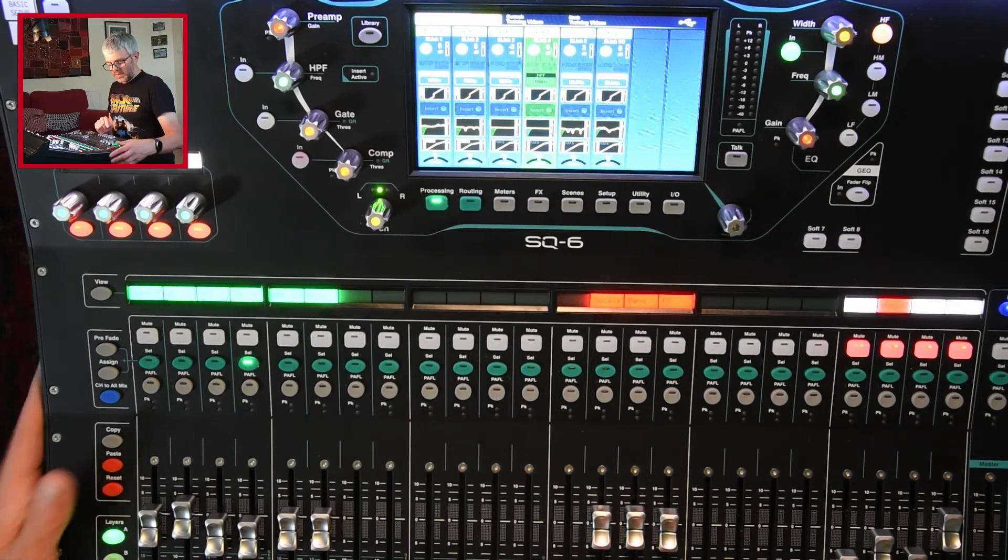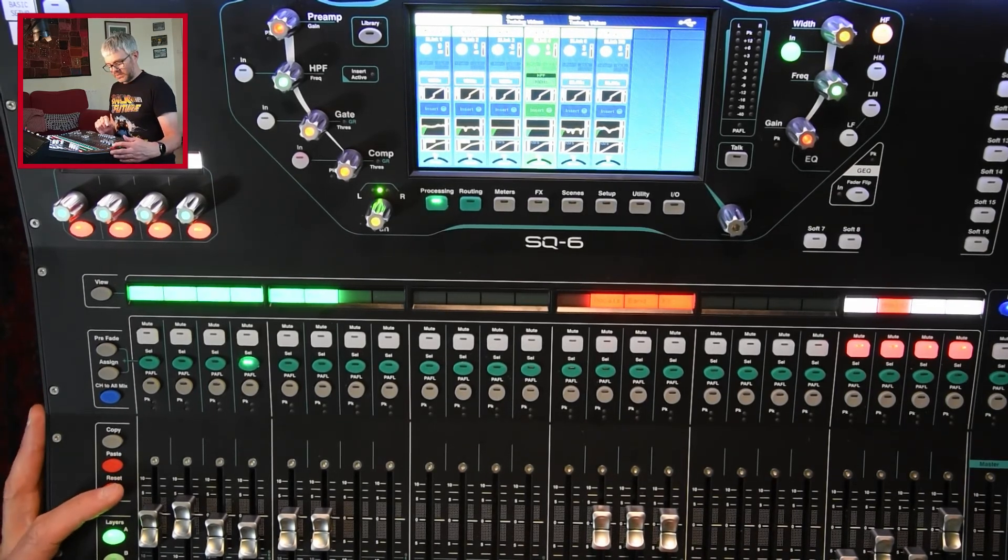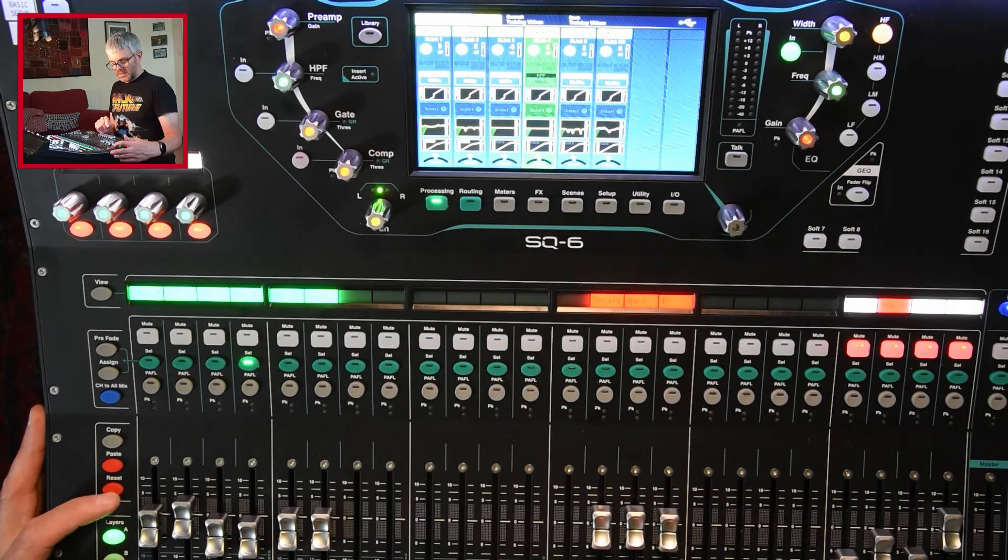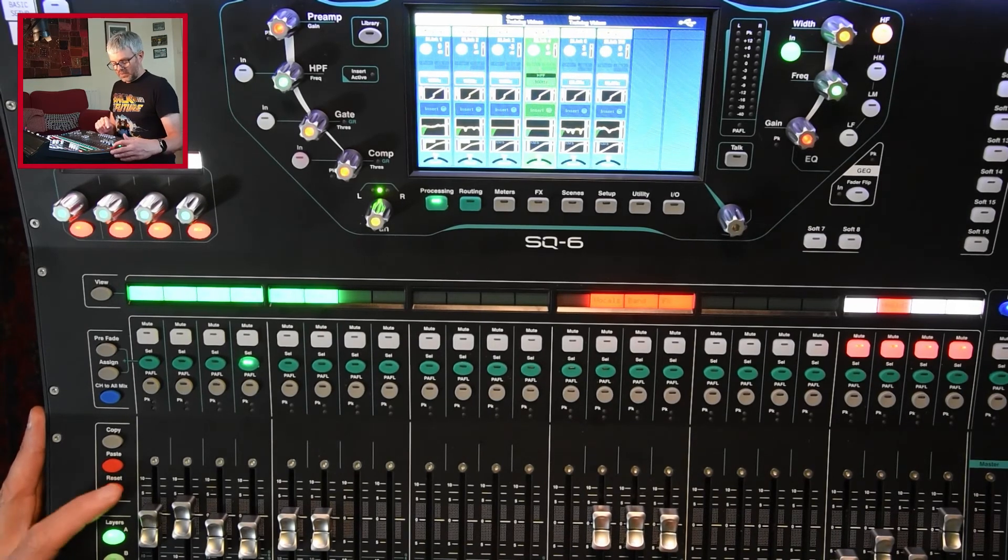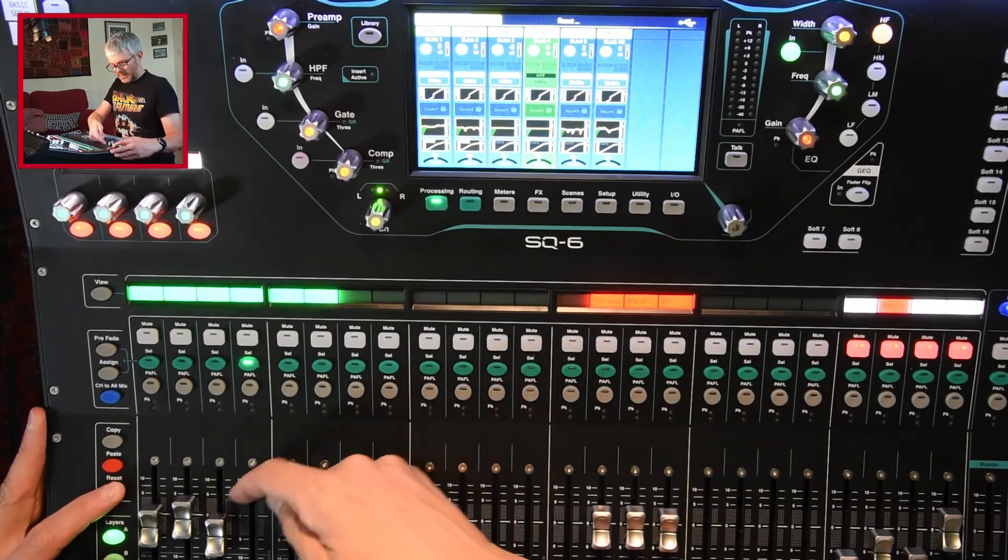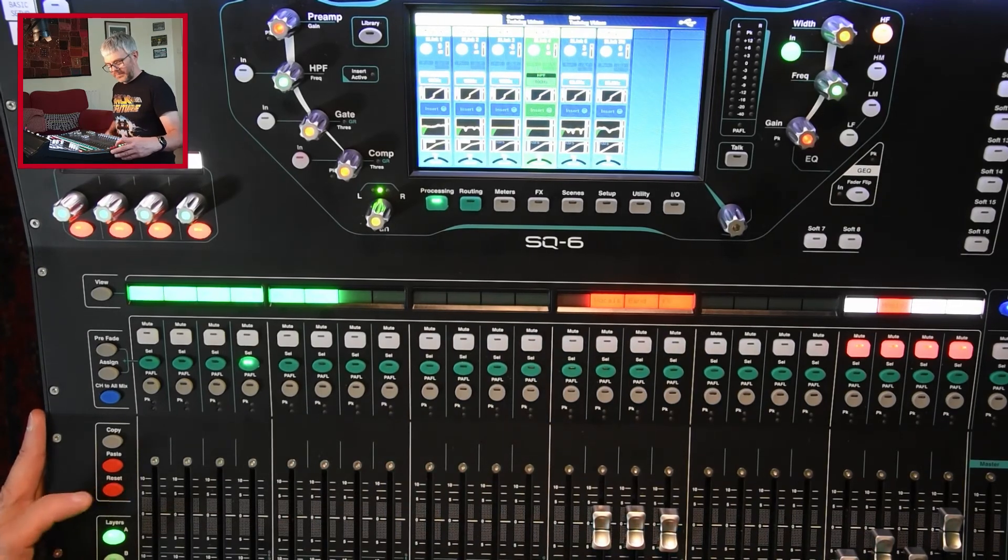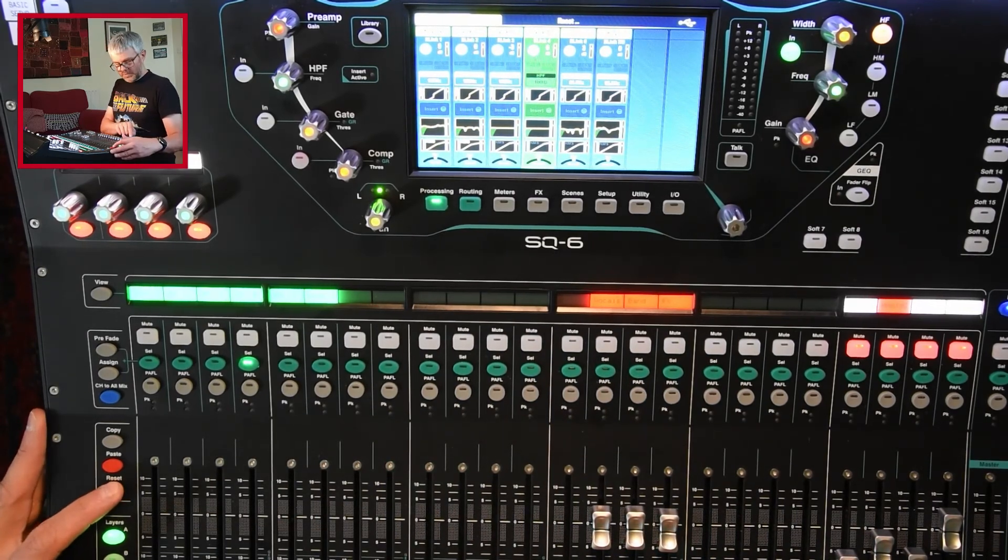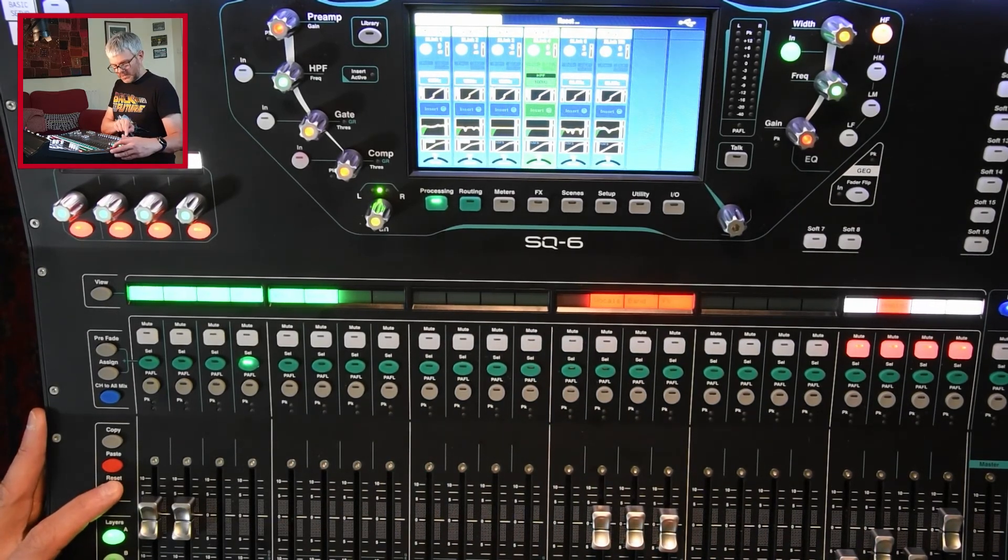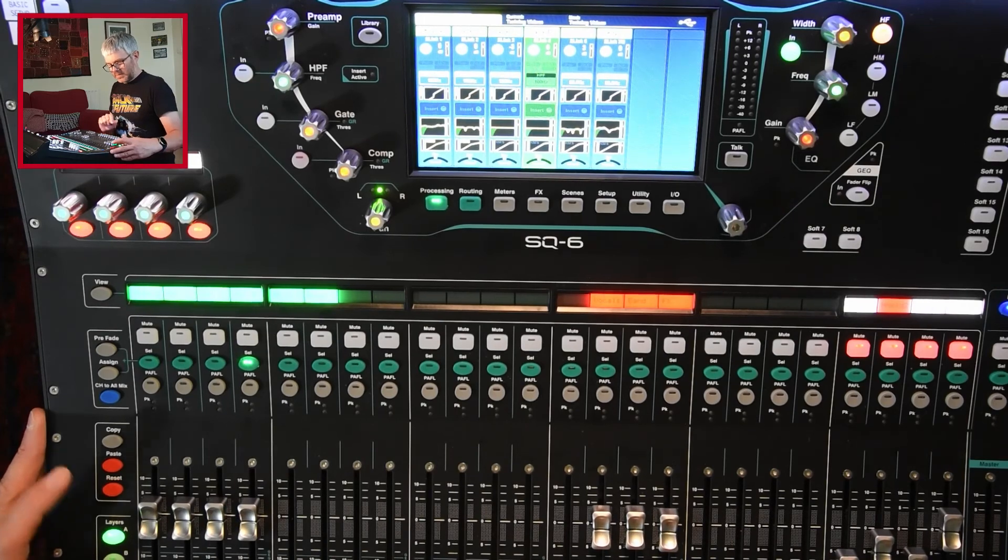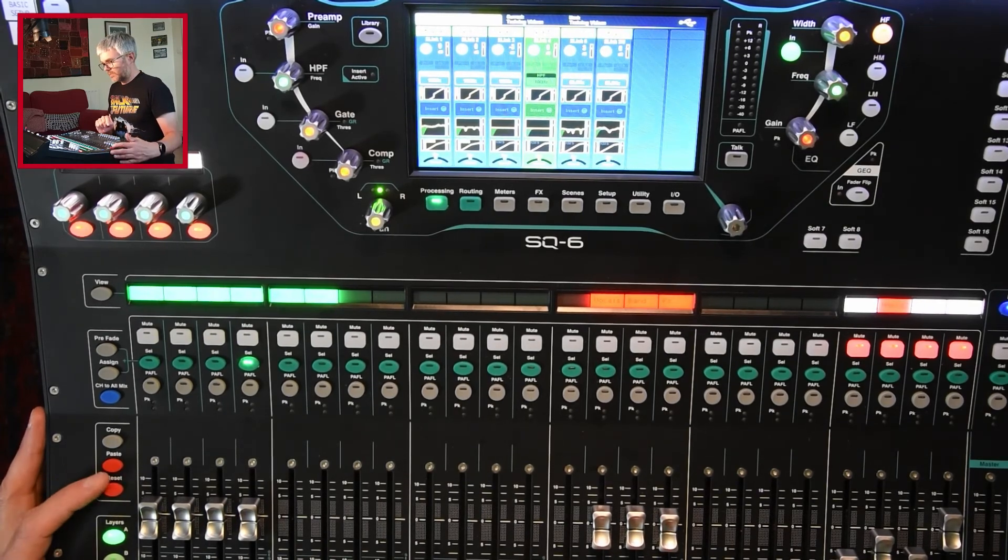Reset can be used in other ways as well. So one of the useful things you can do with reset is you can reset faders. So if you hold down reset and tap a fader, it'll take it all the way down. If you hold down reset and push the fader up, it'll actually set it to zero.